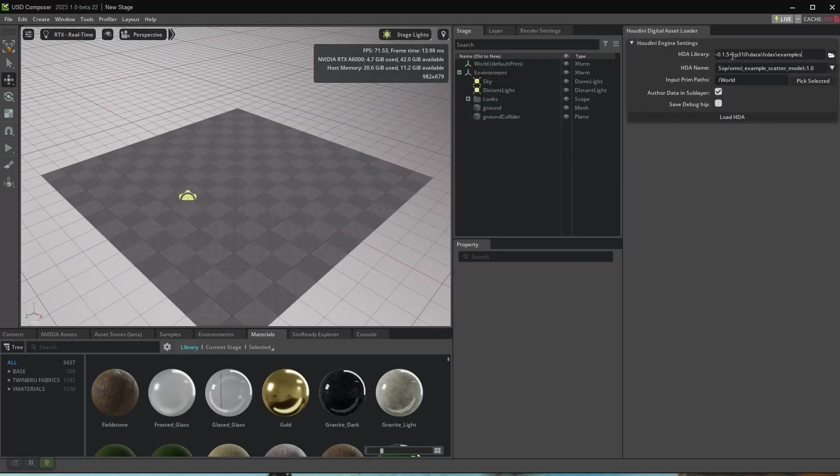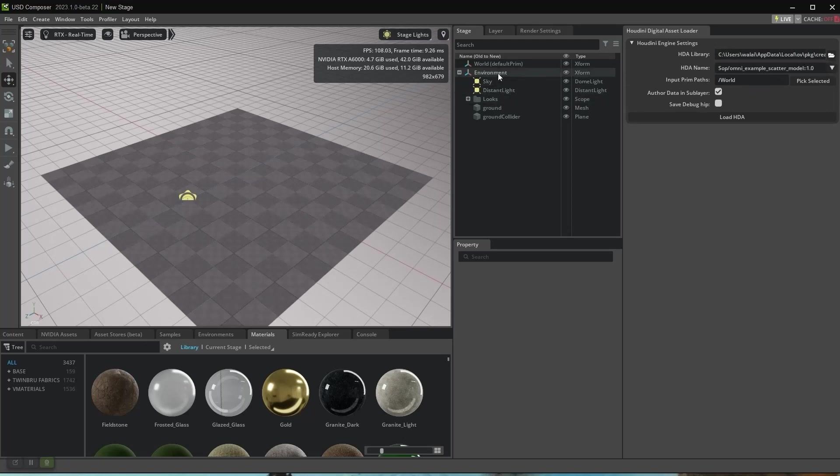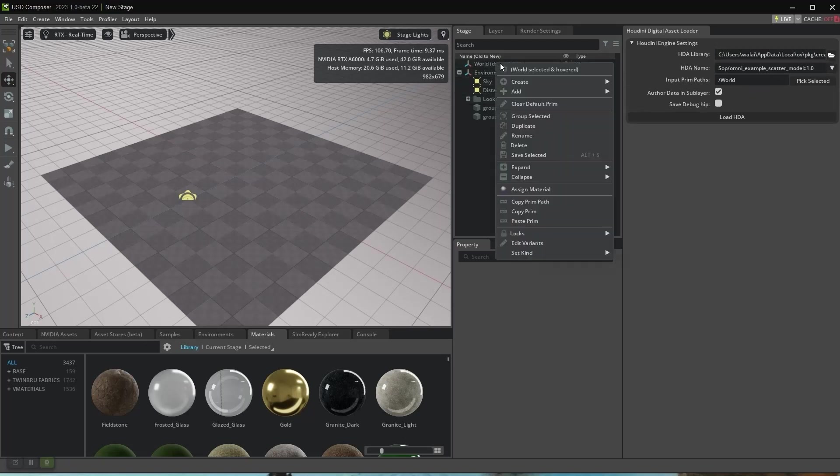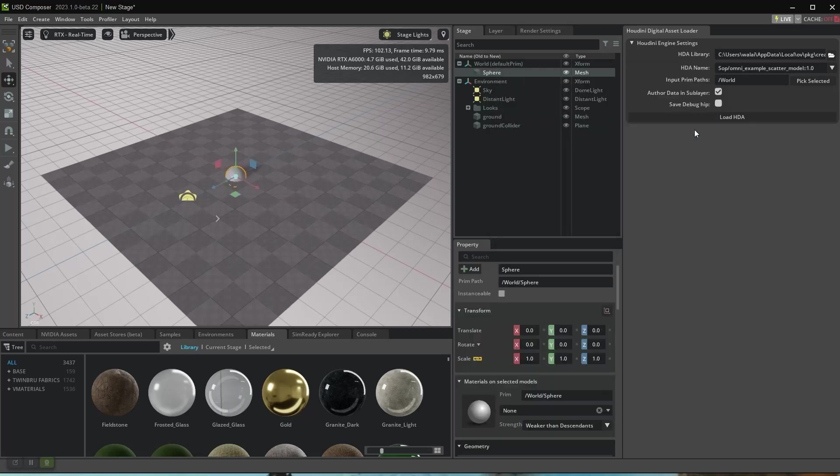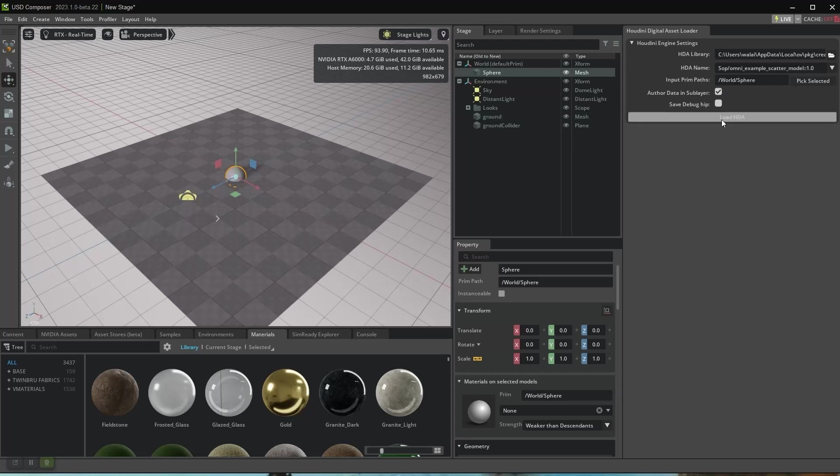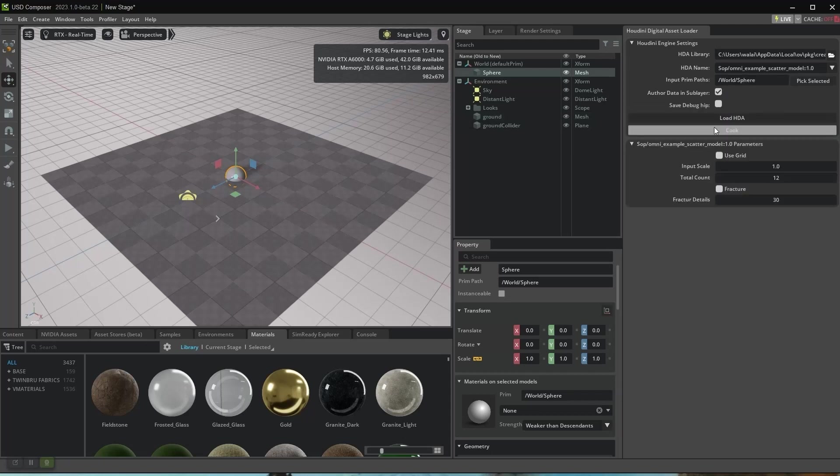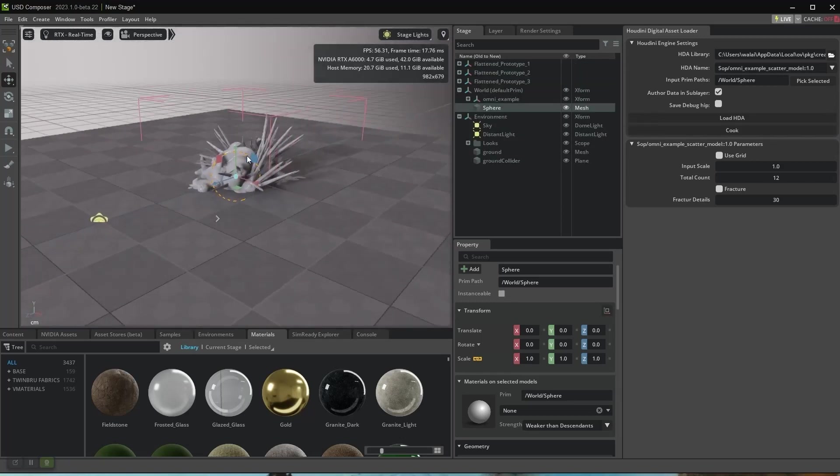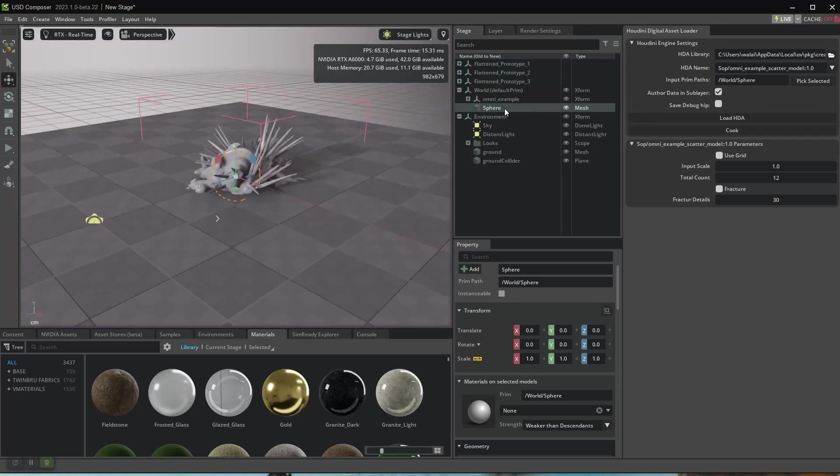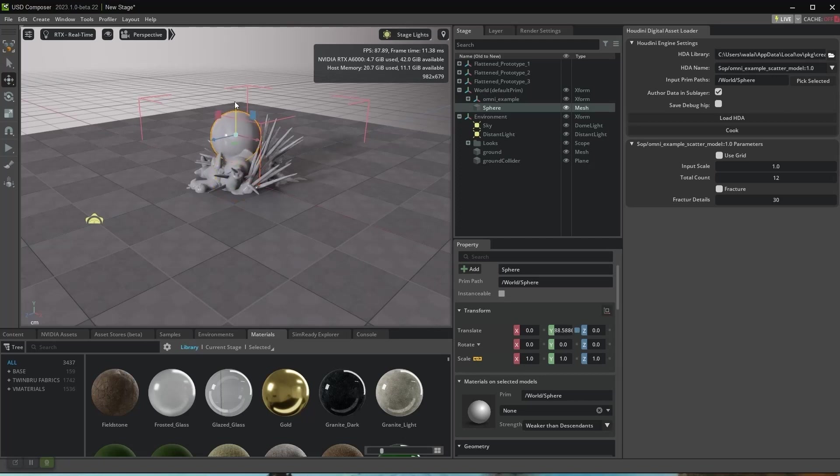Paste the directory path. Let's create a sphere so we can scatter models on it. Now use the sphere as our input print node. The HDA cooks. You can see all the models are loaded, but they're all in one place.